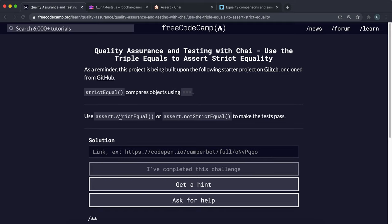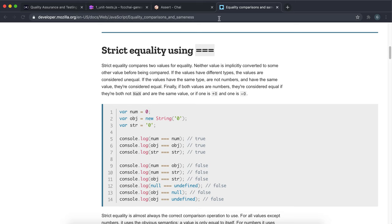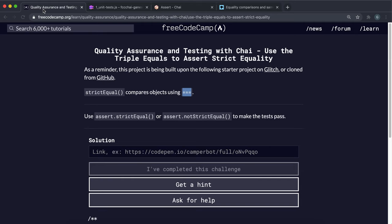Now that we know how to compare with loose equality, let's look at how we can do this with the triple equals strict equality operator. The difference with this is that neither value is converted before it's compared, so the types have to be the same.